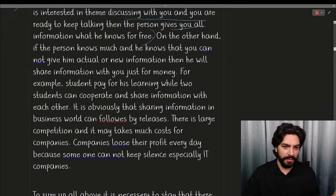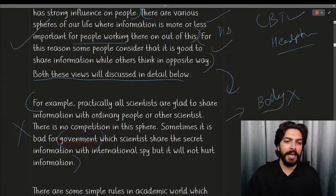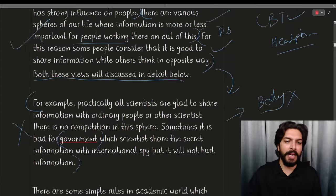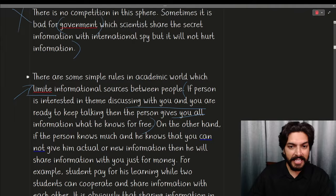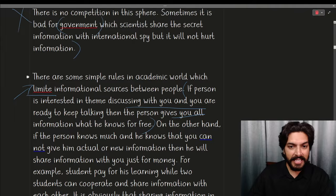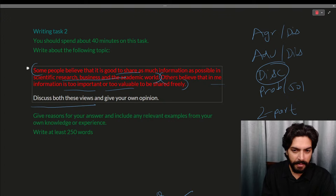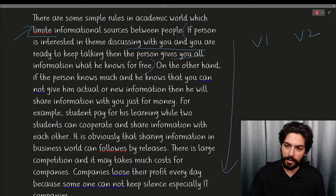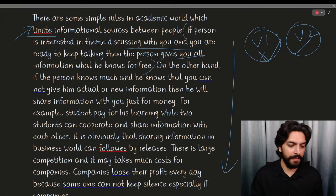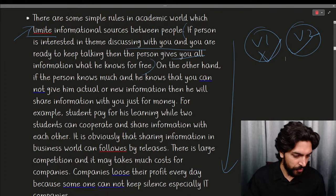This essay got 6 bands and they wrote only one proper paragraph — everything was discussed in one paragraph. In 'discuss both views,' view one and view two should be in separate paragraphs. This person discussed both views in a single paragraph, with only a conclusion below. That is not a good idea. View one and view two should always be discussed in separate paragraphs.